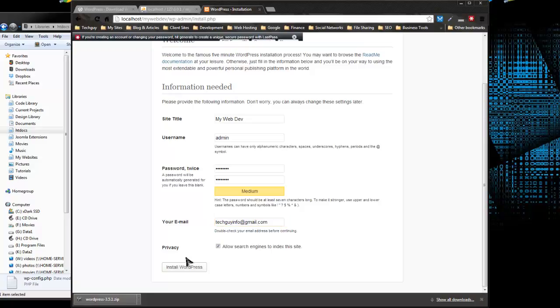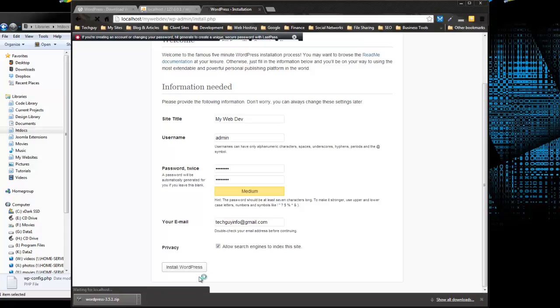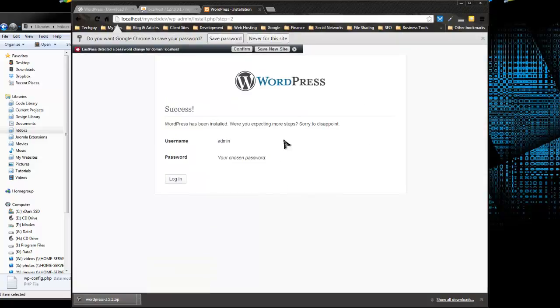And this is pretty important. You want to make sure this is checked so you can allow search engines to index your site. If you uncheck this, your site will not show up in Google or Bing or any of those providers. So now we want to just click Install WordPress, and it does its magic. And now it's been successfully installed.